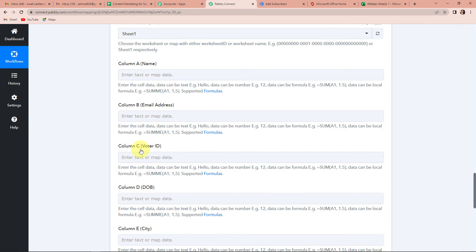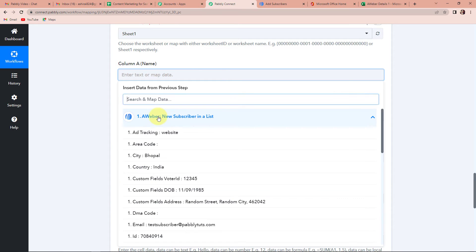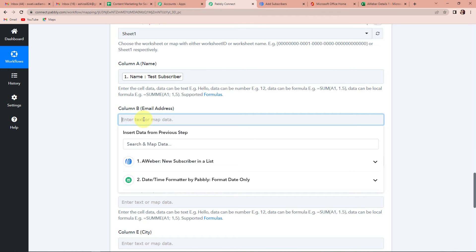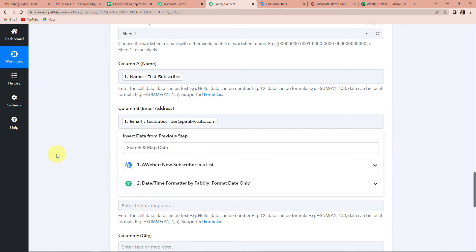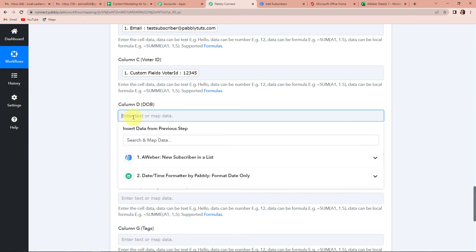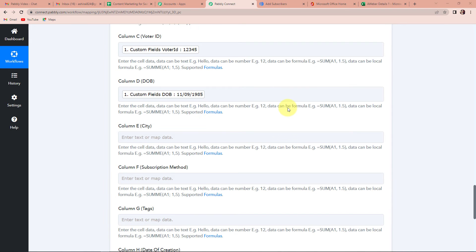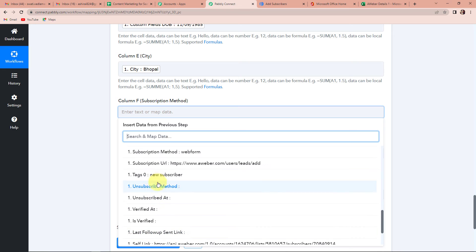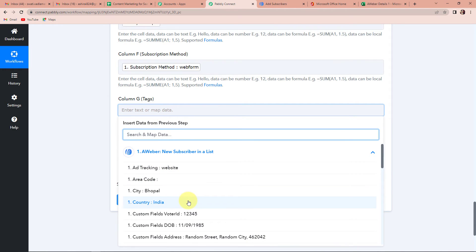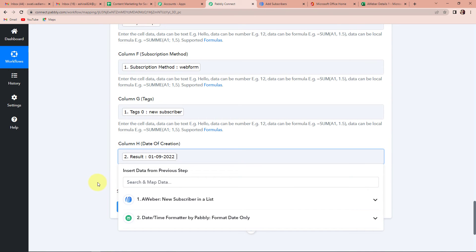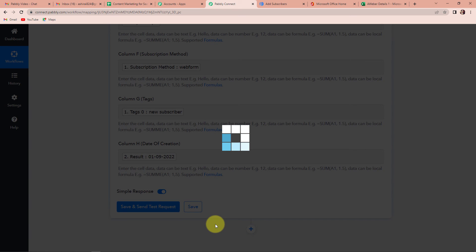Mapping means we already have the data from our previous step and we are just going to retrieve it. I am going to click on name and go to the first step to find the name — test subscriber. Then we have the email address from the first step. Then the voter ID from the first step. Then the date of birth from the first step. Then city. Then subscription method. Then tags — writing tag here, this is the new subscriber tag. For the date of creation, we go to step two to retrieve our formatted date. Now I am going to click on save and send test request.